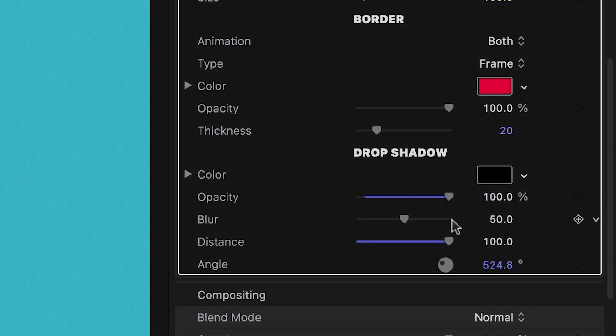Finally, there are drop shadow controls if you're compositing your slices over a background.